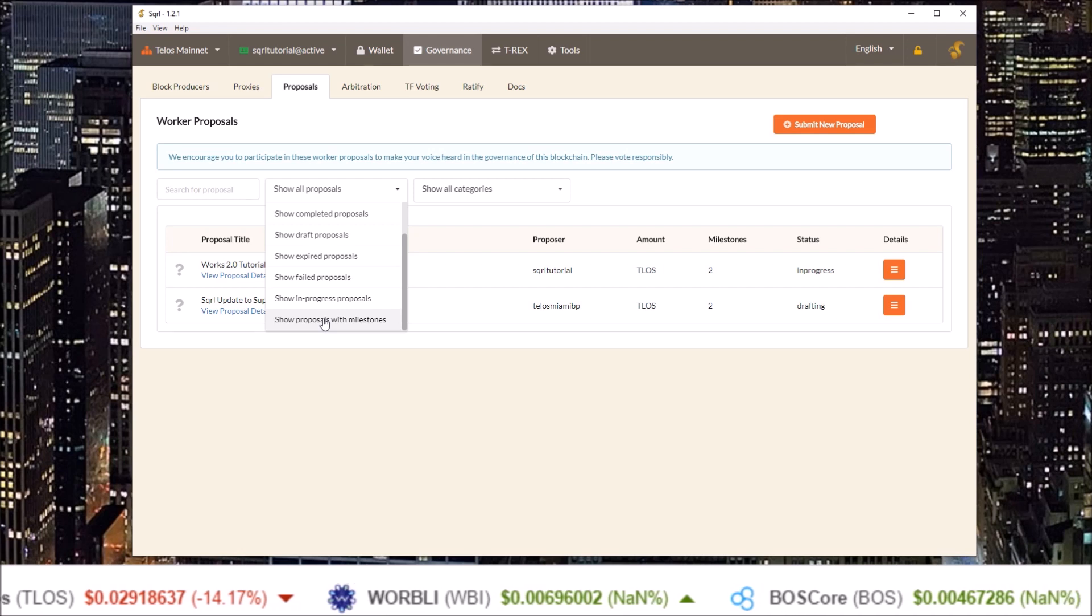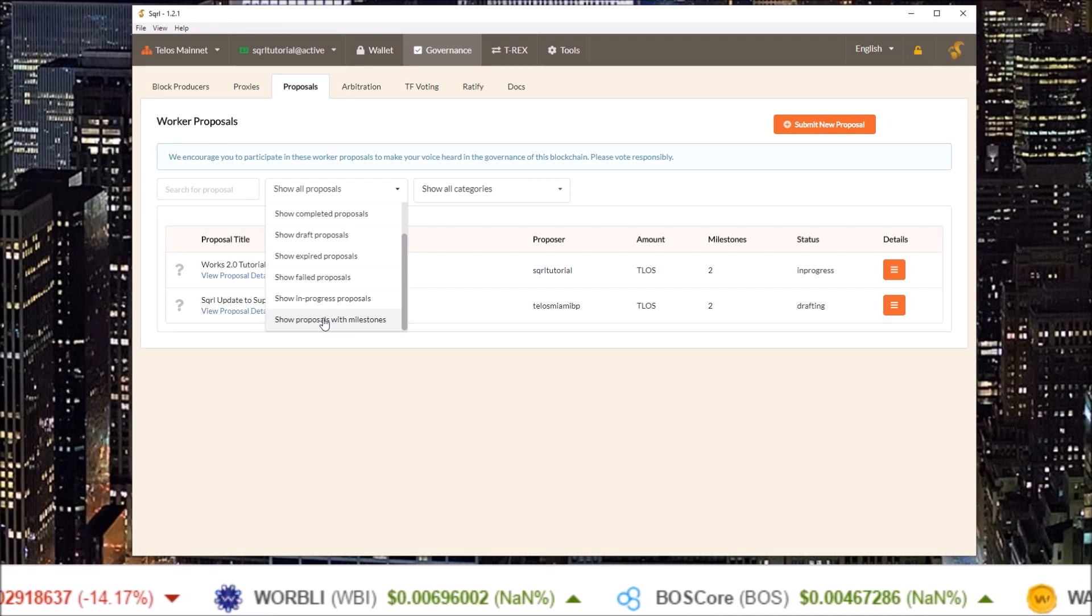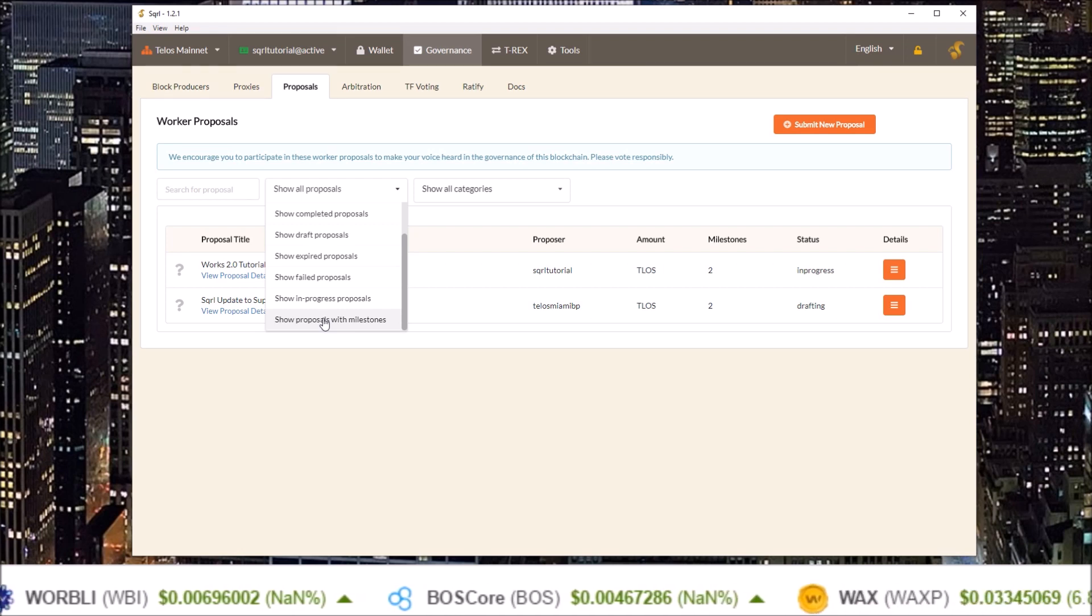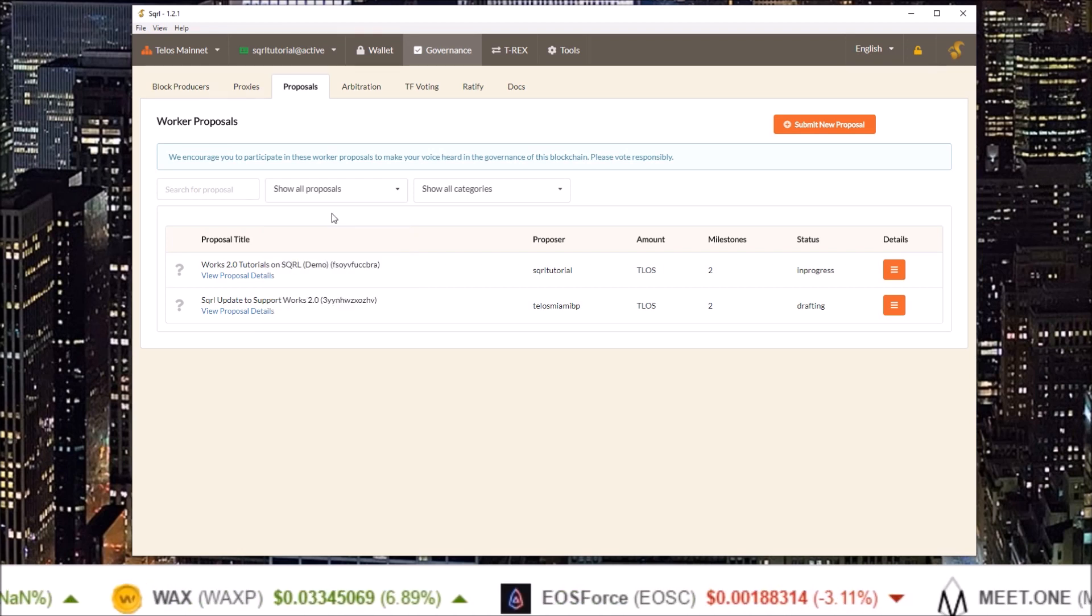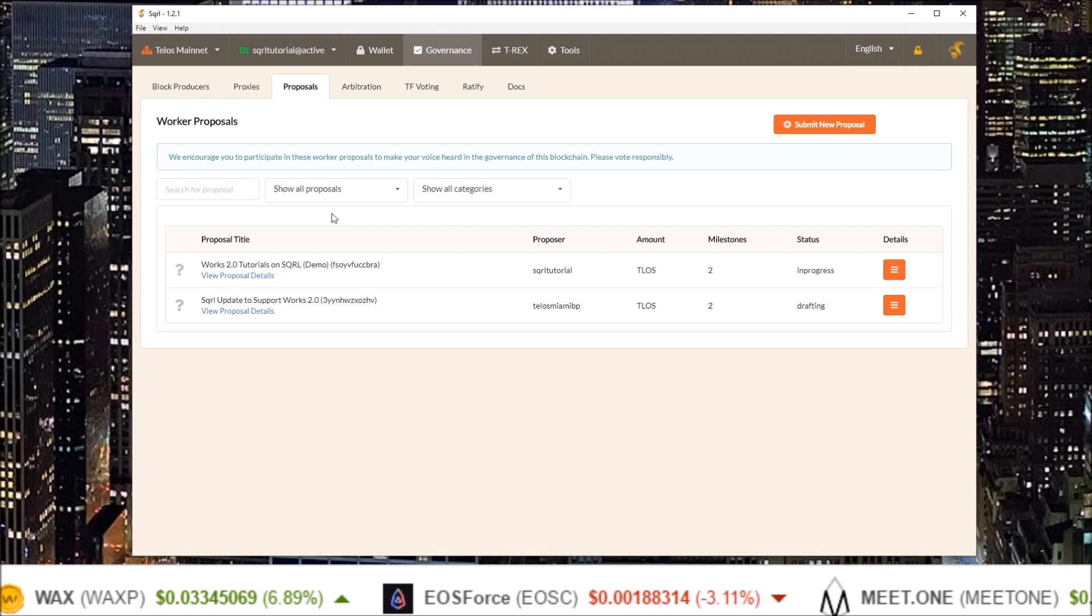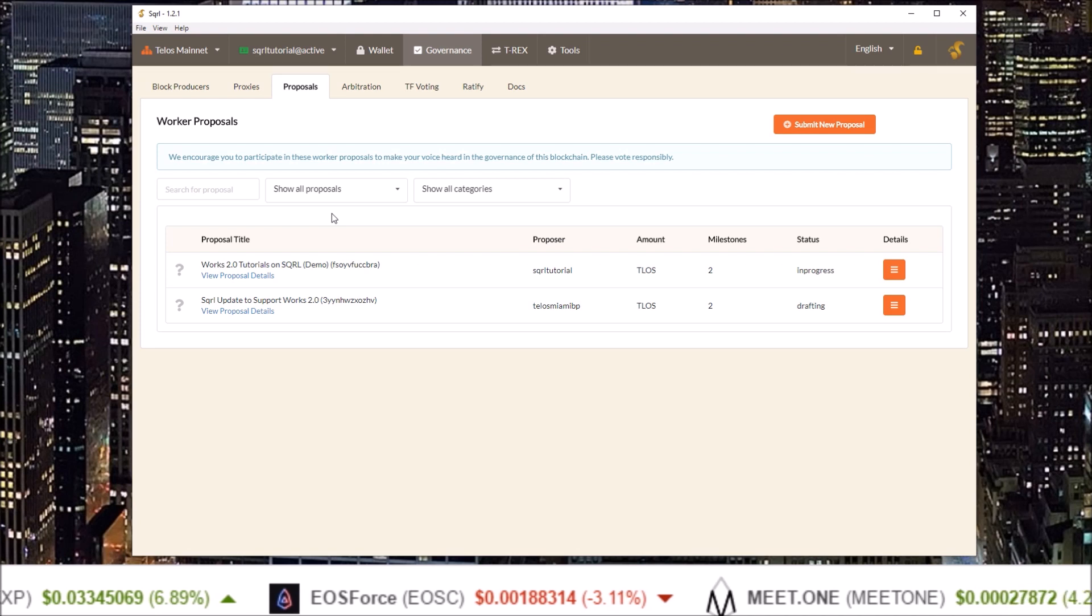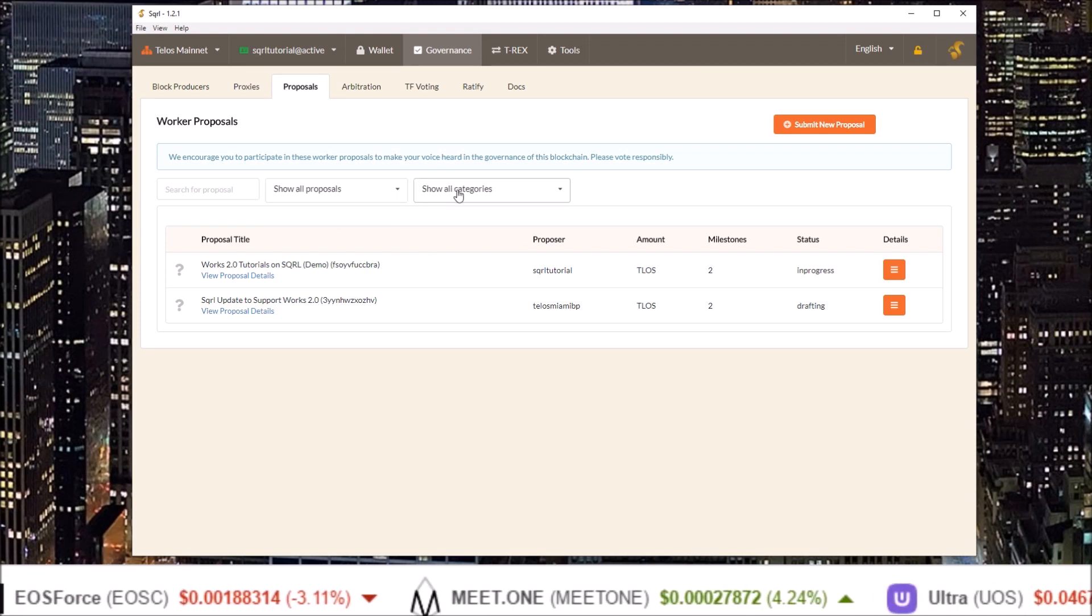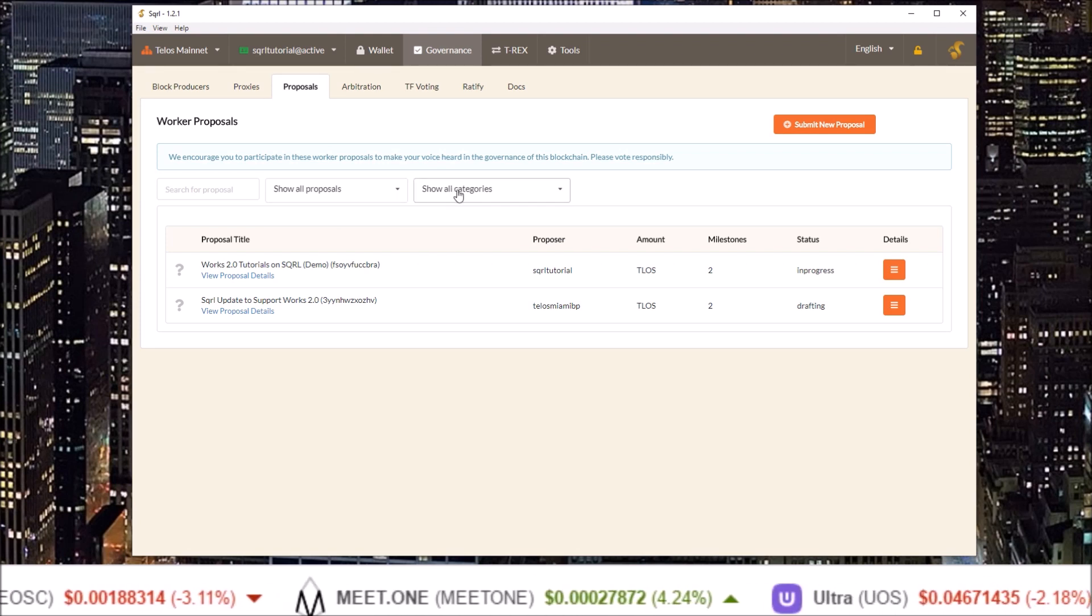Milestones is a new feature in Works 2.0 that is replacing cycles. Works 2.0 also introduces categories and by clicking this drop down you can sort by category.